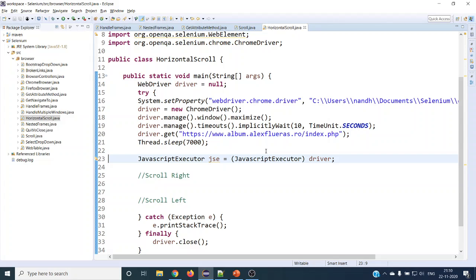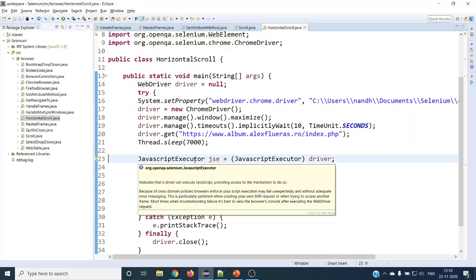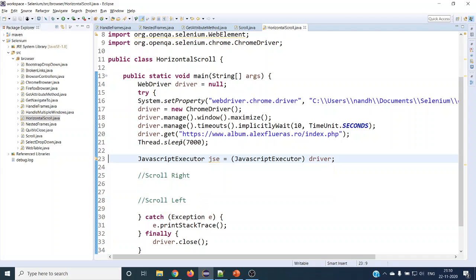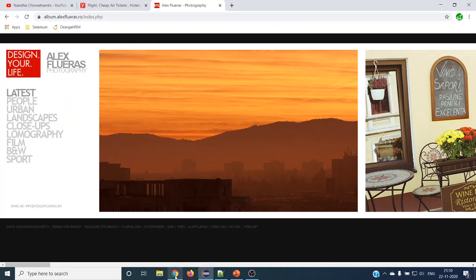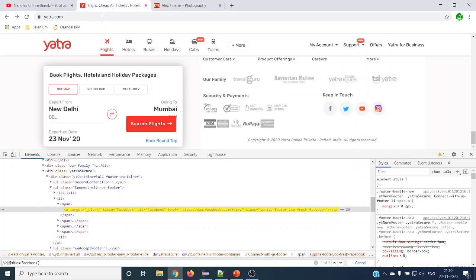Hey guys, welcome to the next Selenium tutorial. In this tutorial we are going to see how we can do scroll left and right — basically called horizontal scroll. In the previous video we saw how to scroll up and down using multiple methods with JavaScript Executor. In this video we are going to use the same JavaScript Executor to see how to scroll left and right.